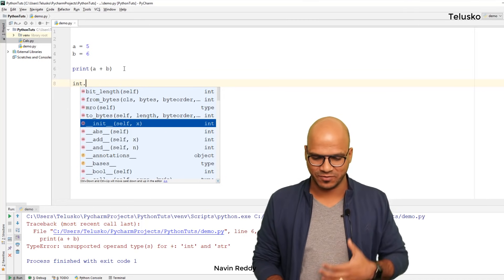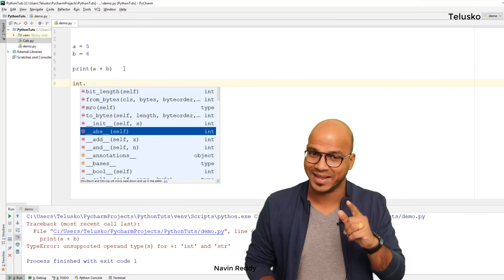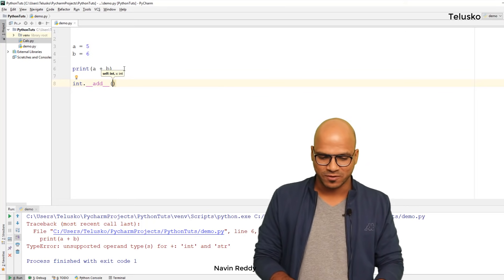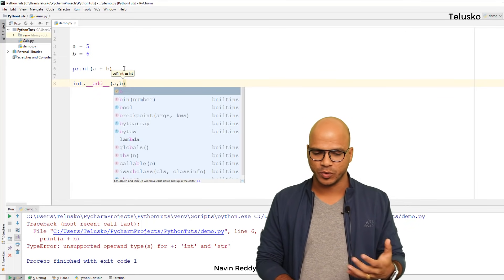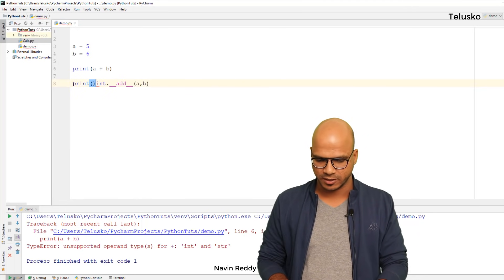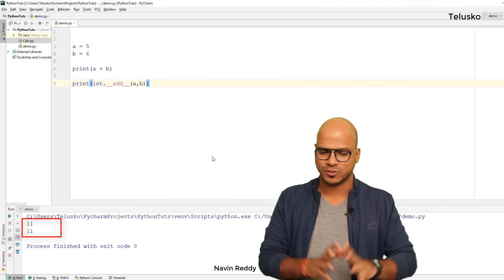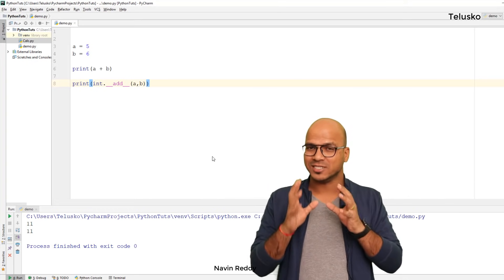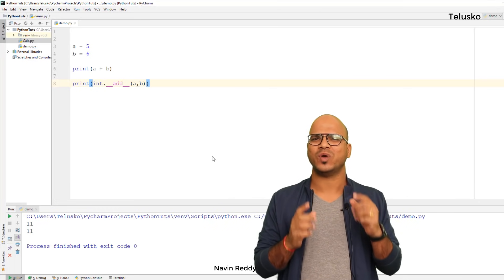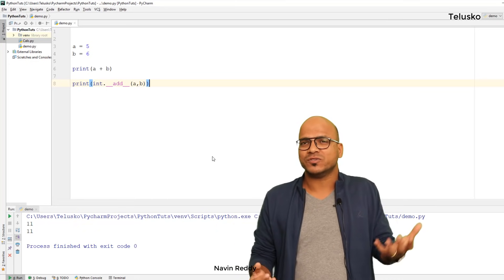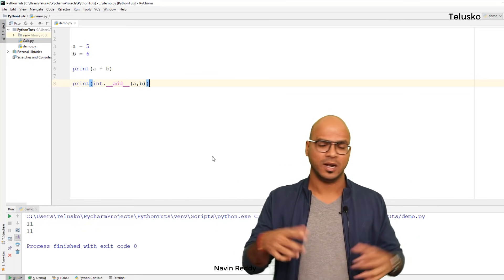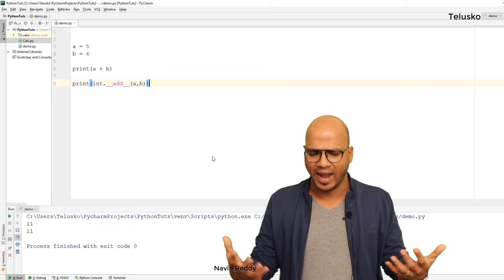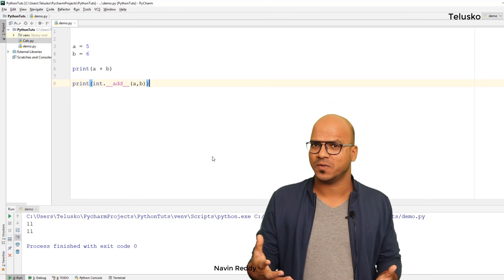Behind the scene it is calling 'int.__add__'. The int class has methods like '__init__', '__abs__', and '__add__', which is very important here. 'int.__add__' takes two parameters: 'a' and 'b'. So what we do in 'print(a + b)' is the same as 'int.__add__(a, b)' — both print 11. The first looks cool because from childhood we add numbers using the plus operator, but in programming everything is done with the help of methods, and '__add__' is a method belonging to the int class.